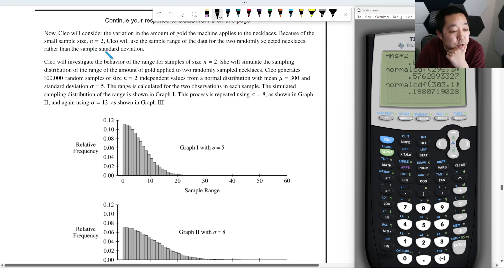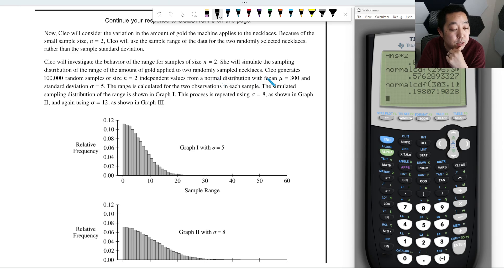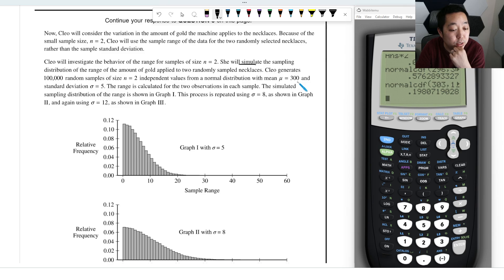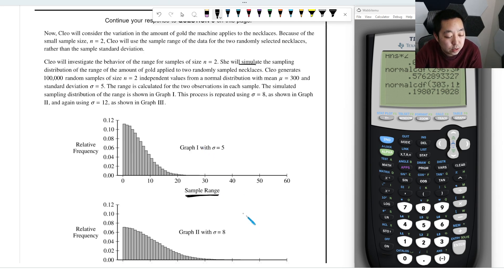Because of the small sample size, Clio will use the sample range of the data for the two randomly selected necklaces rather than the sample standard deviation. Clio investigates the behavior of the range for sample size n=2 by simulating the sampling distribution of the range using 100,000 random samples of n=2 independent values from a normal distribution. The range is calculated for each sample; the simulated sampling distribution for sigma=5 is shown in graph one, sigma=8 in graph two, and sigma=12 in graph three. We're doing this by simulation because we don't have an analytical formula for the distribution of the sample range.